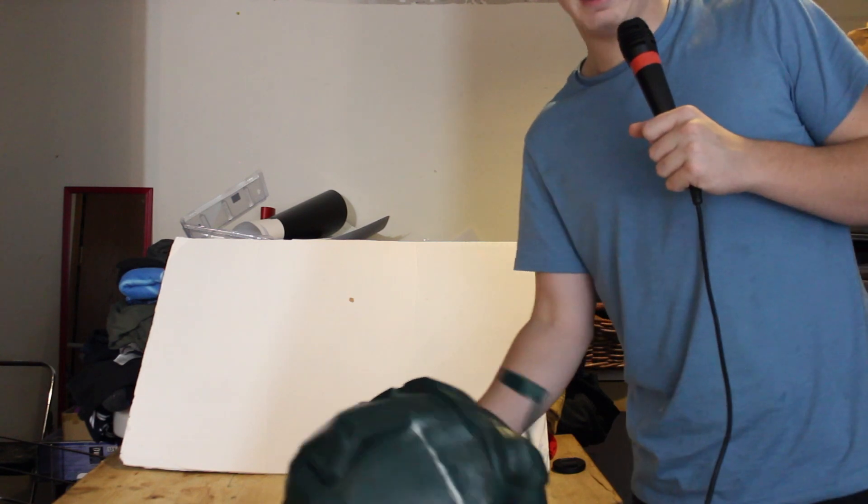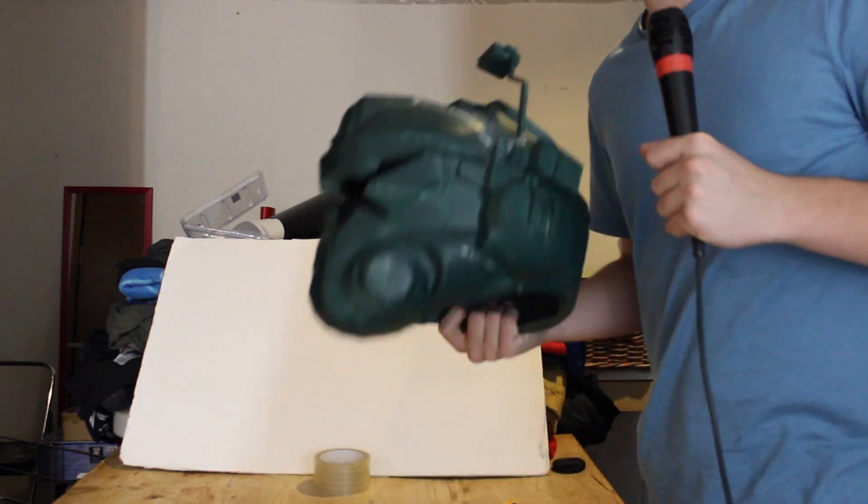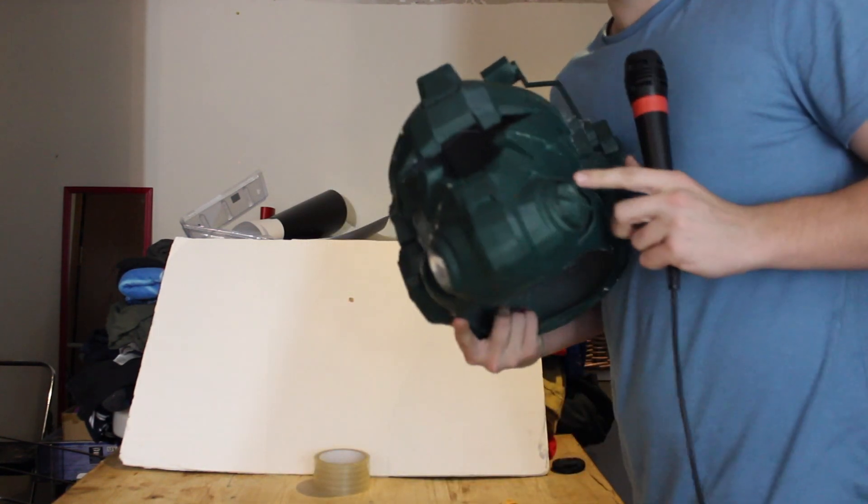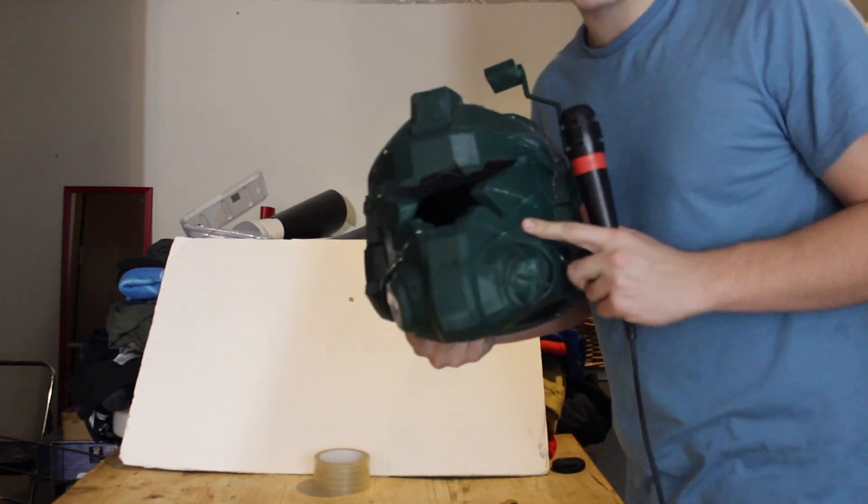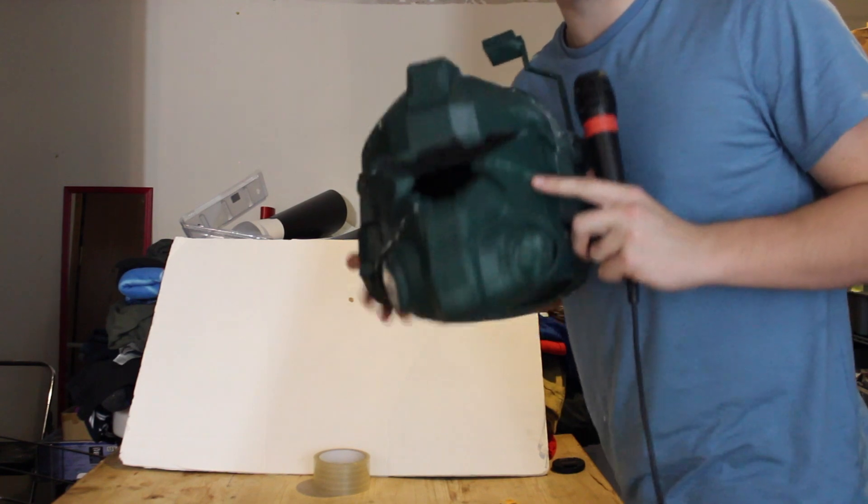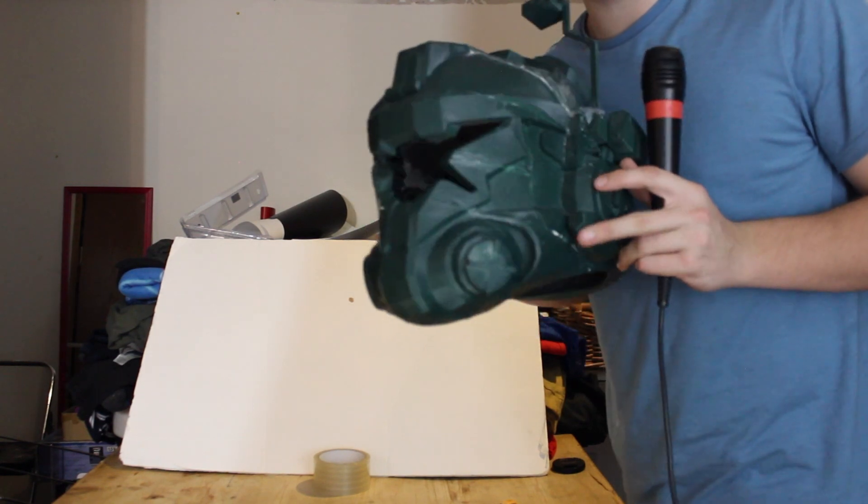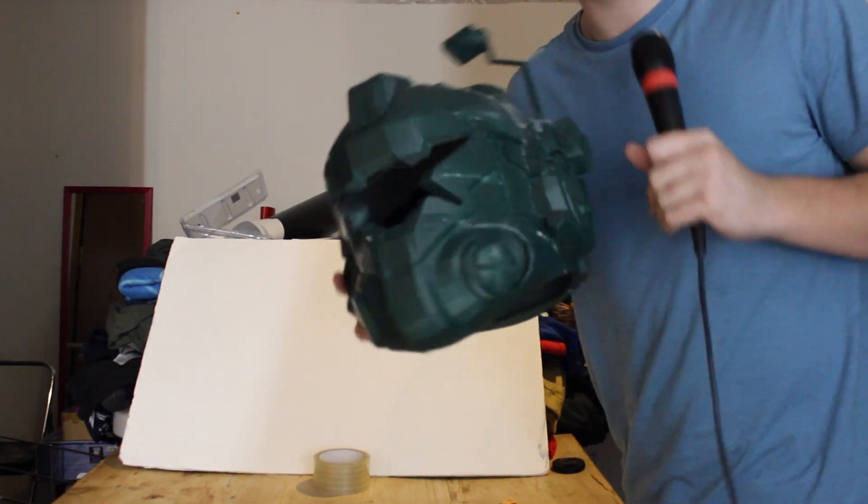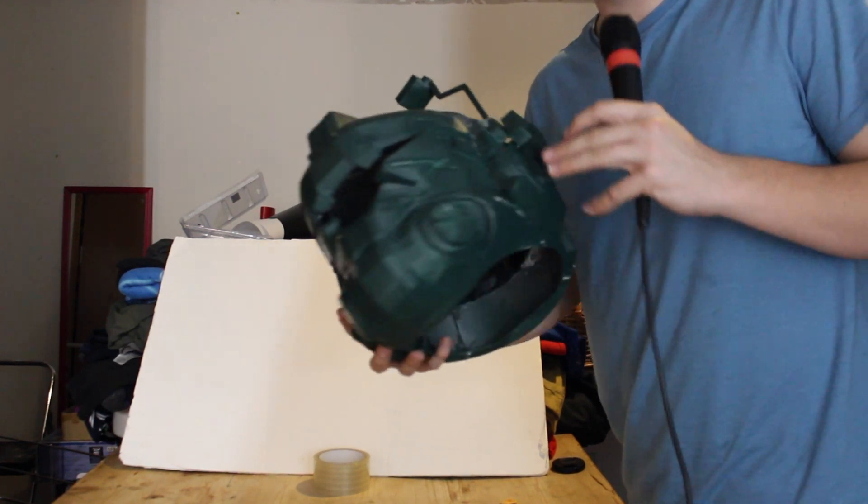Hello ladies and gentlemen, today we're going to be making a real life Titanfall 2 helmet. I can't wait to get started on this project because right here we have a 3D printed model of a Titanfall 2 helmet.